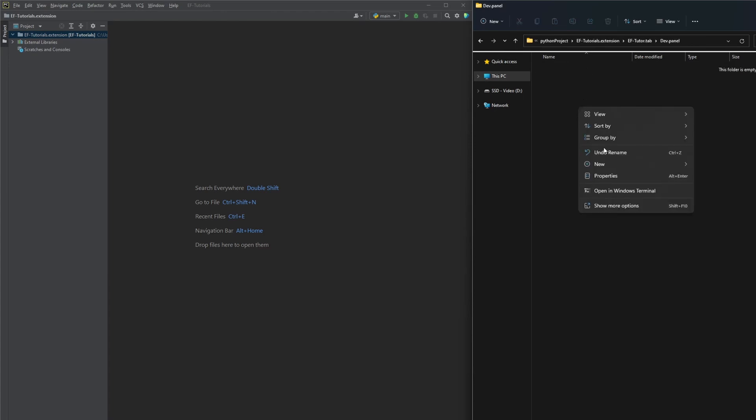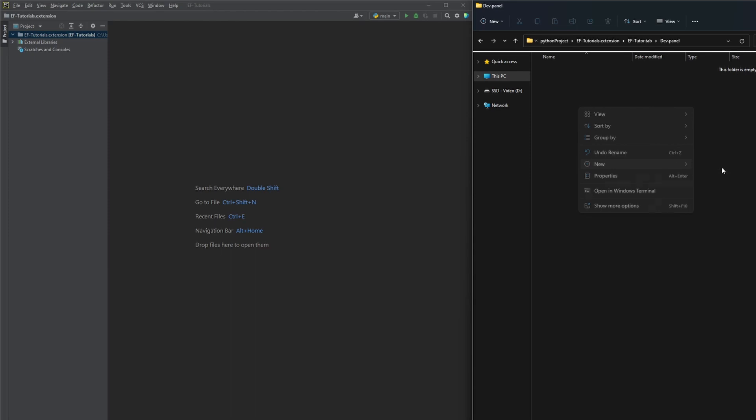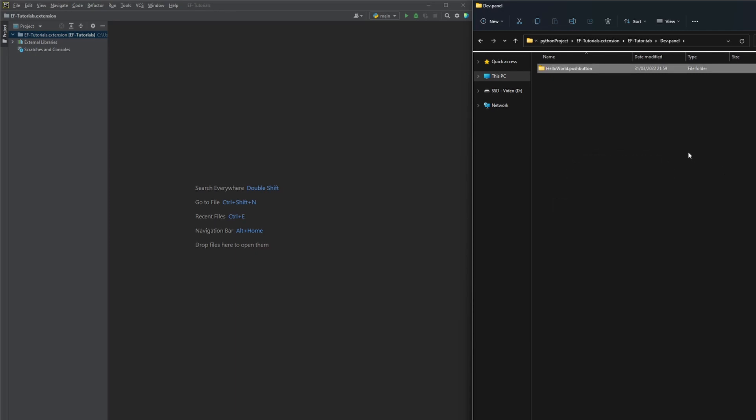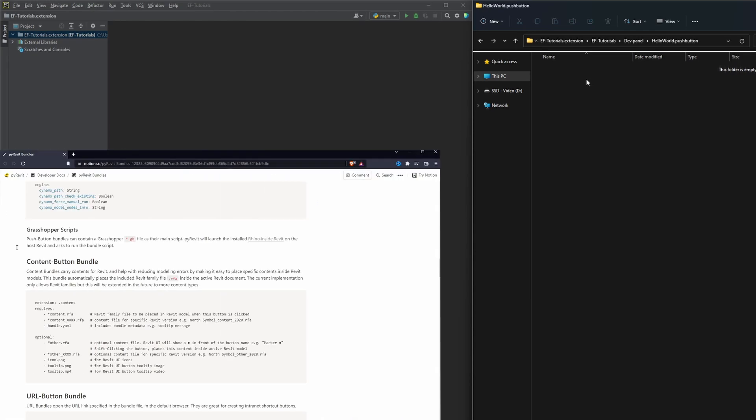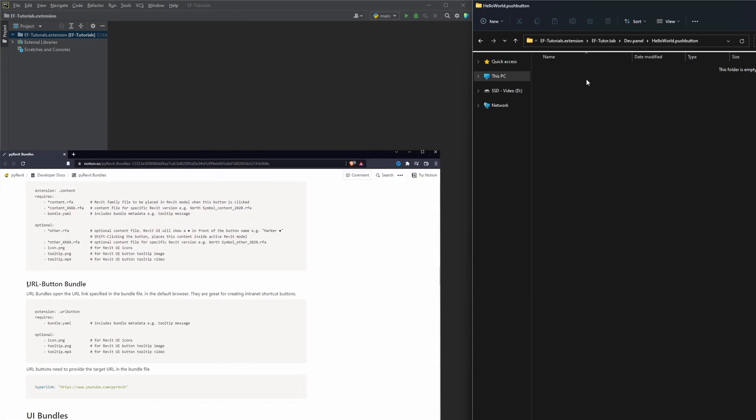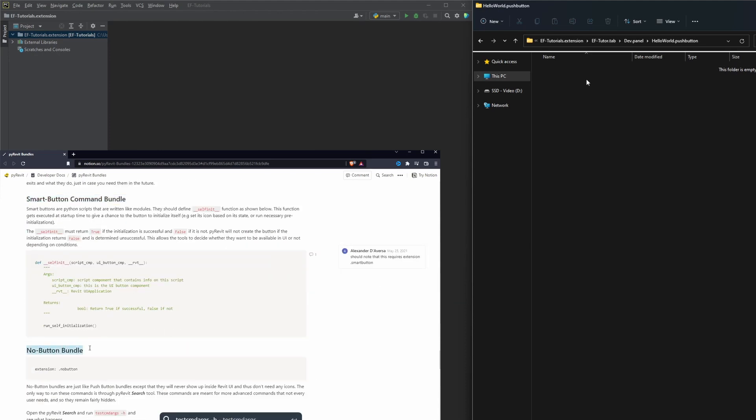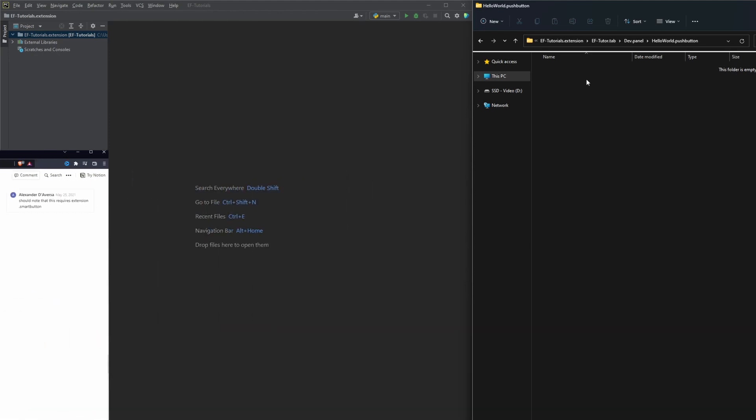Finally we can create our first tool in our extension. Let's make a folder with its internal name. I'll call mine hello world. Don't forget to add that push button in the end. This is the most important part. This is the simplest clickable button we can create in PyRevit. There are also some very special button types that we can read about in PyRevit docs such as content button, url button, smart button and no button. For now we're gonna stick with push button.